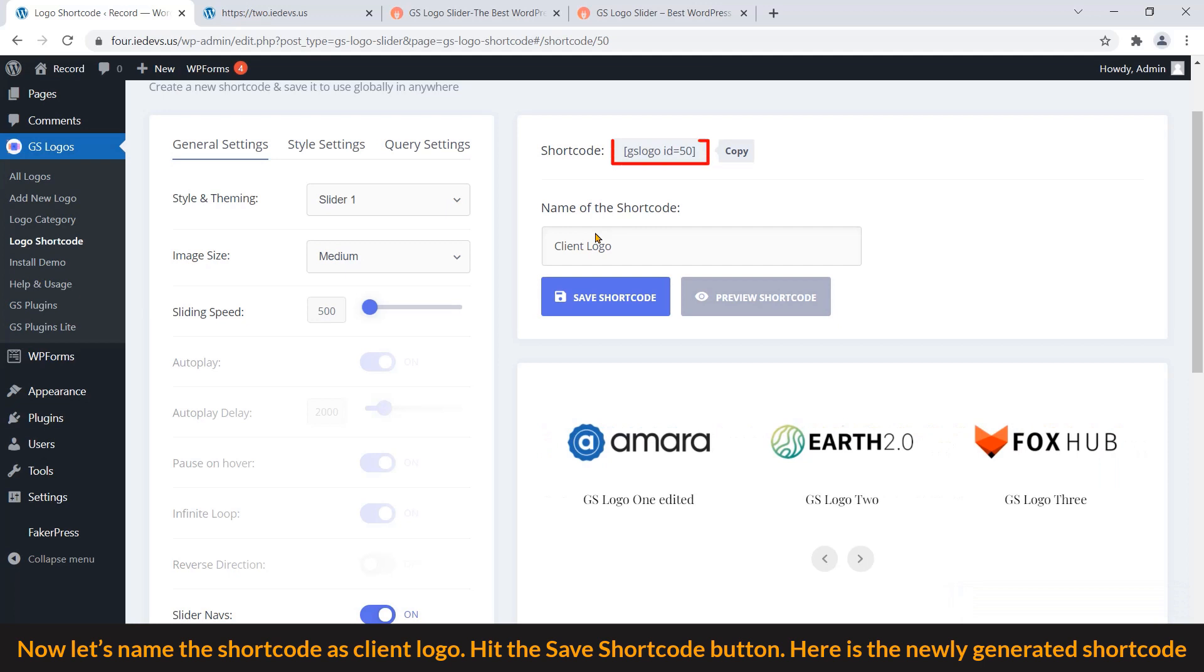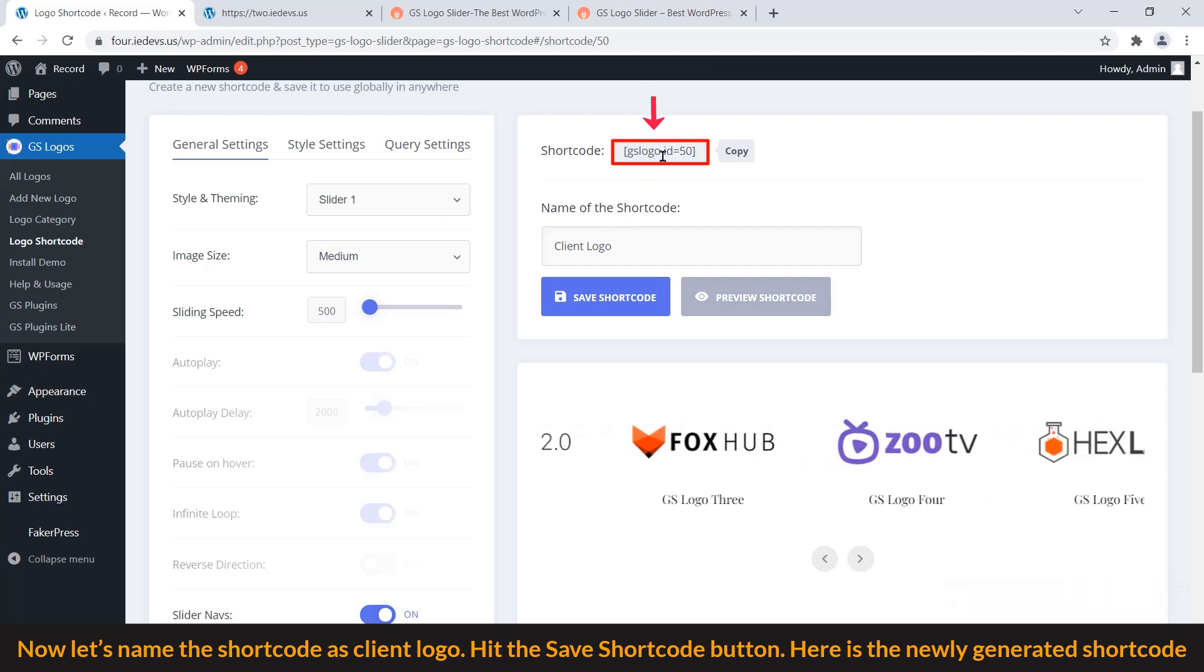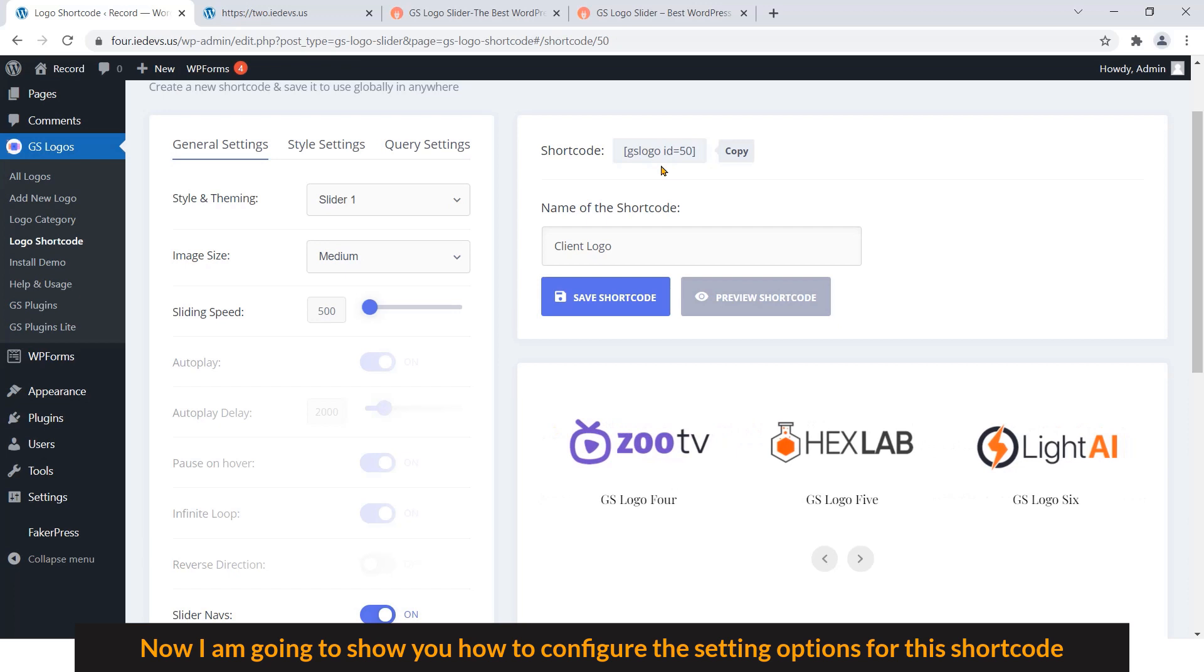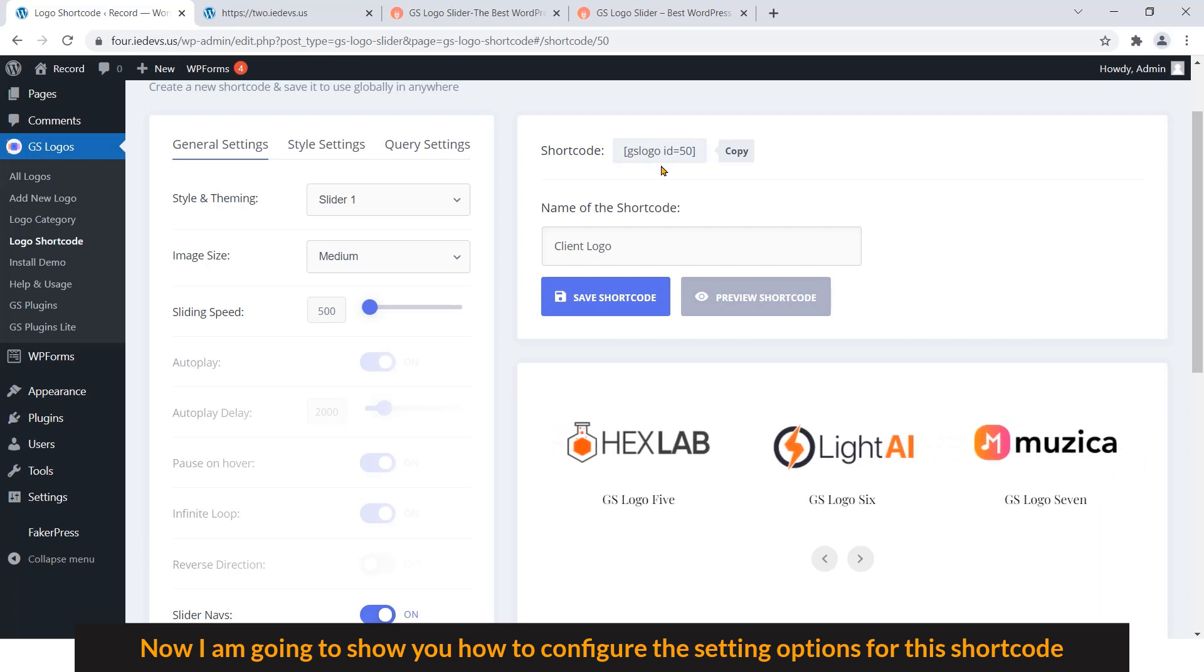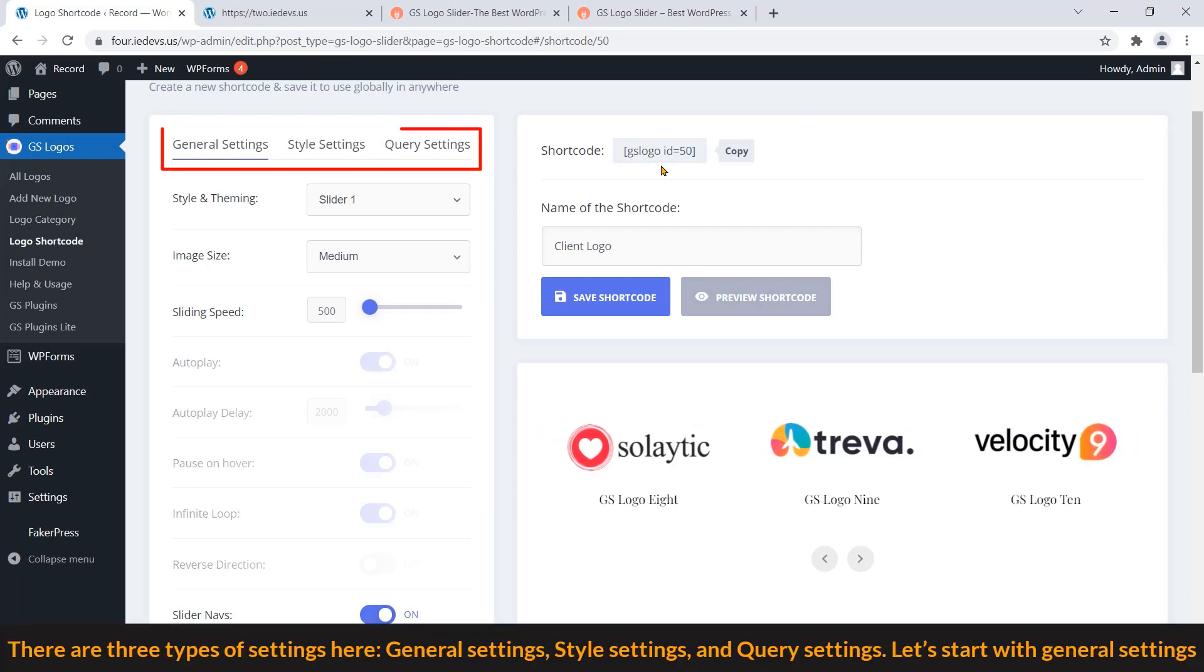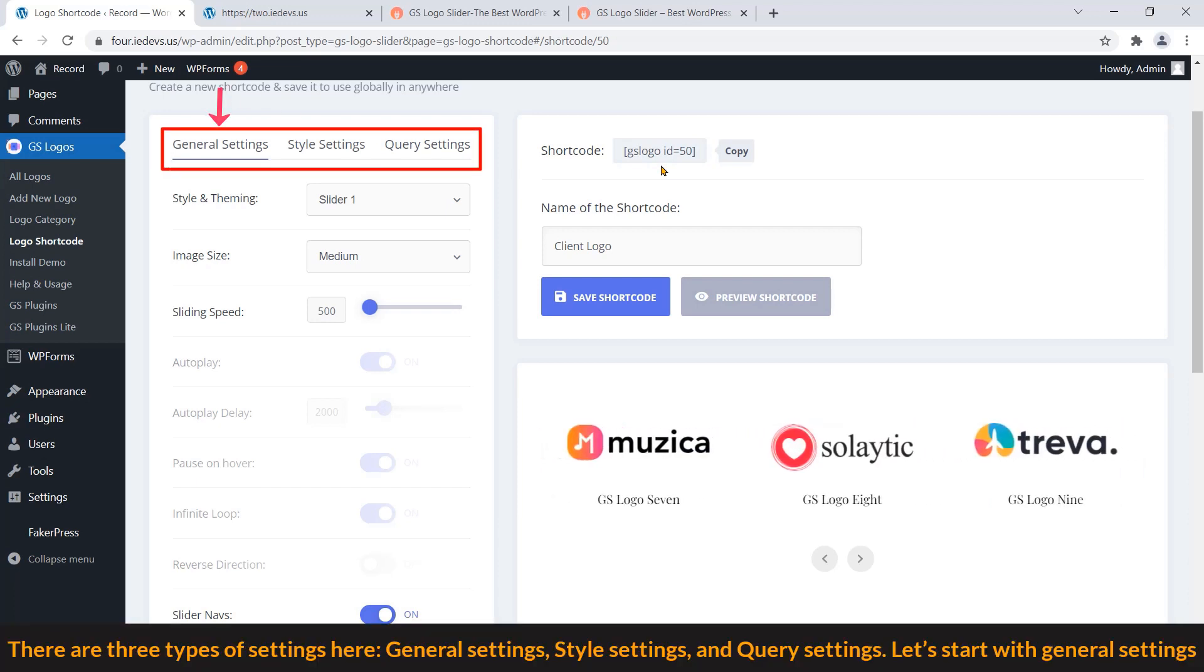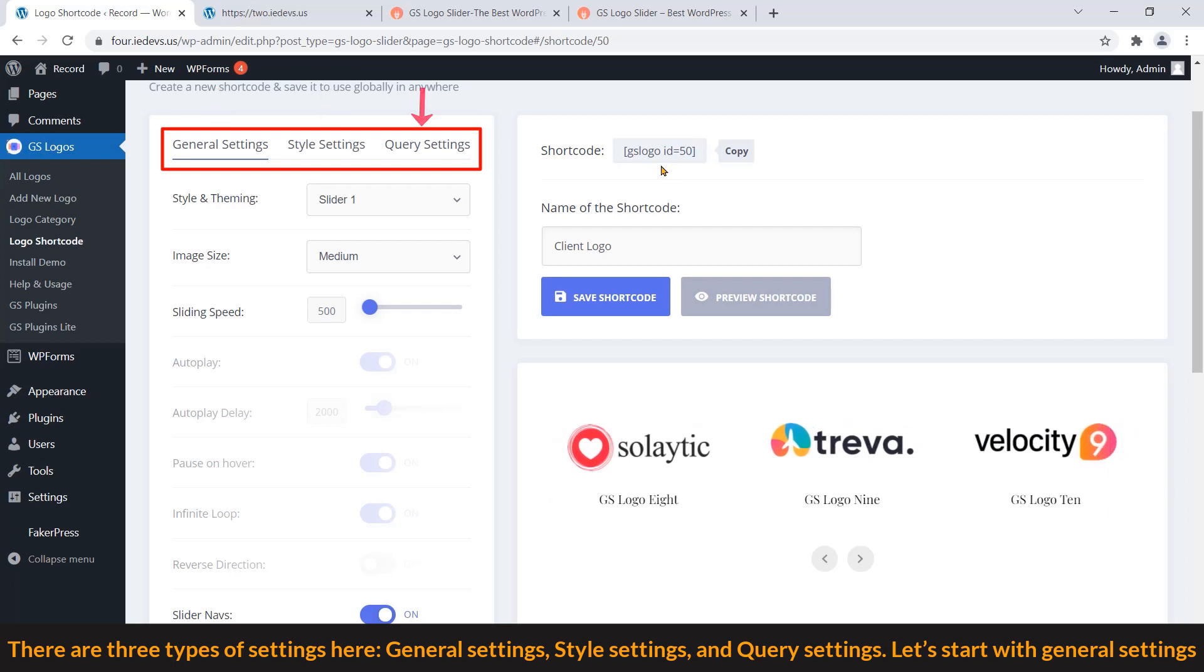Here is the newly generated shortcode. Now I'm going to show you how to configure the setting options for this shortcode. There are three types of settings here: General settings, Style settings, and Query settings.